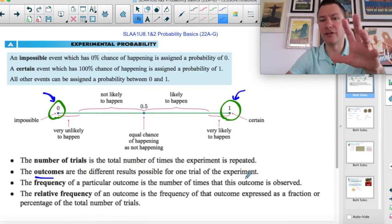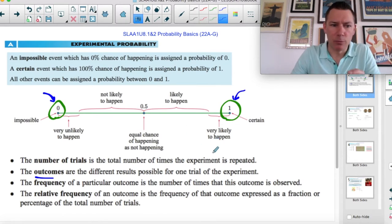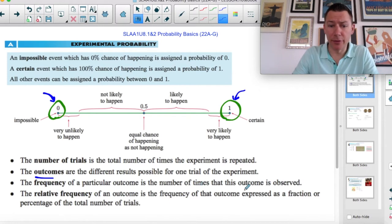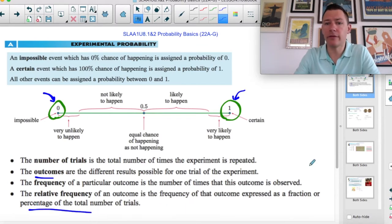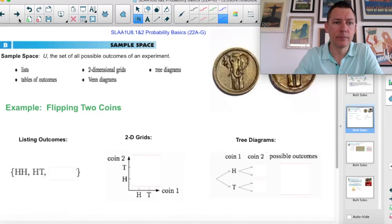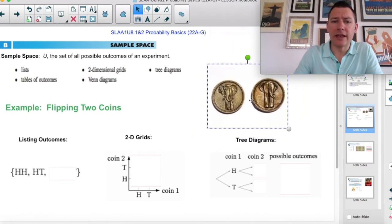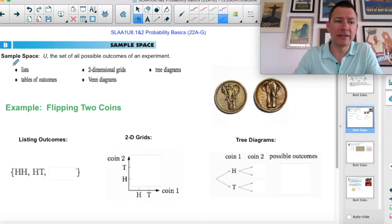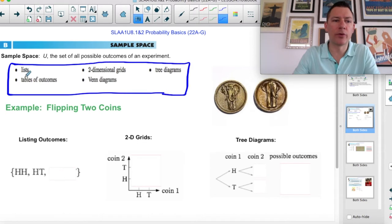I know that in science you think about an experiment as something bigger, but we're going to start small. Frequency is just the number of times the thing that you want comes out, and relative frequency is that as a percentage of the total trials. We've got sample space, which is all of the things that can happen, and we can write sample space. Sample space is just all of the outcomes, and we can do that in a couple of different ways.